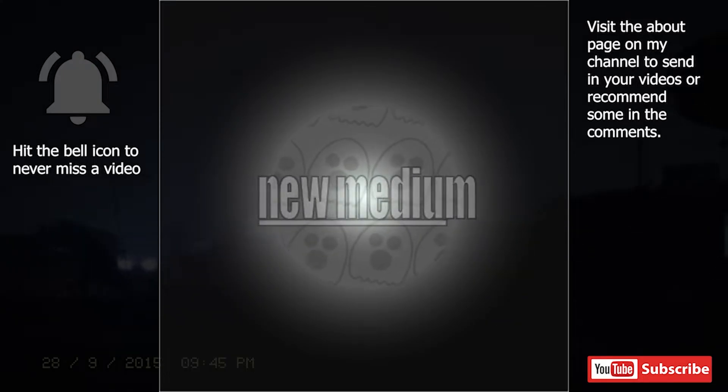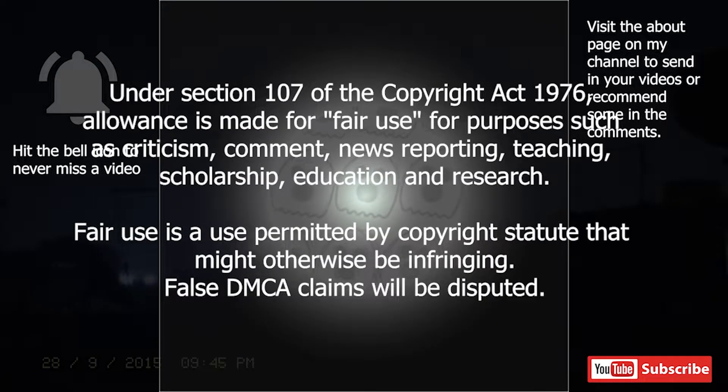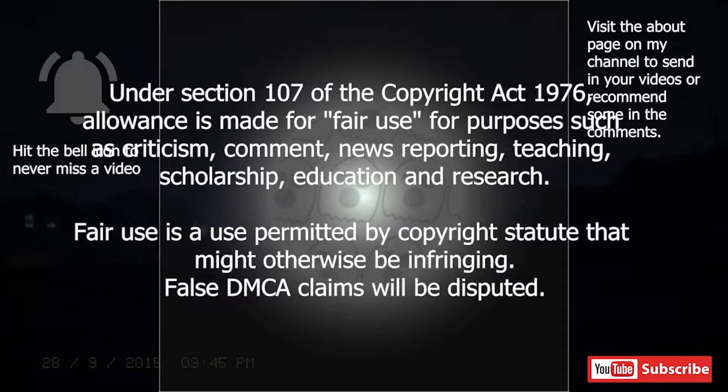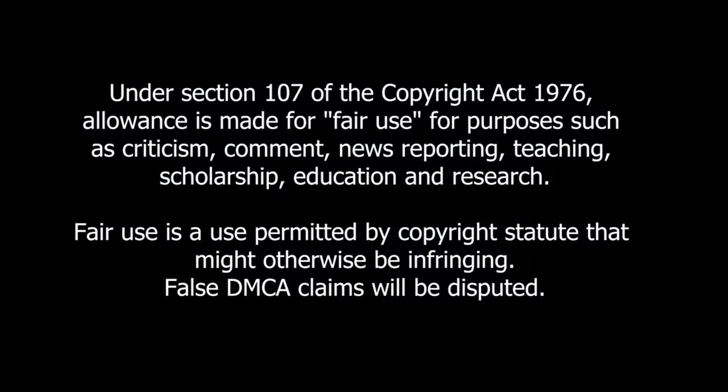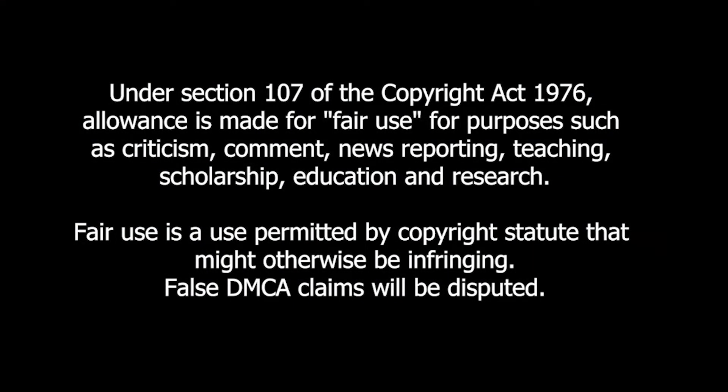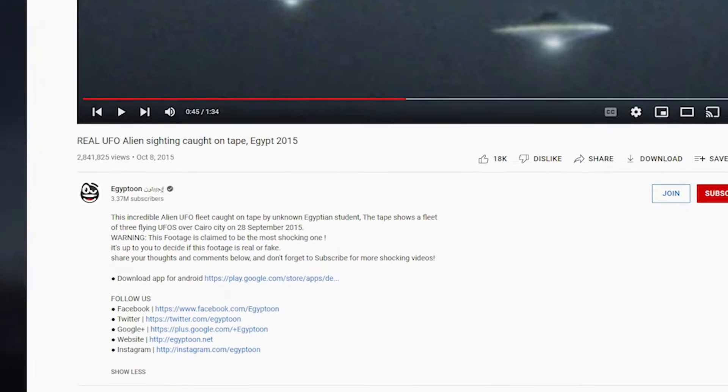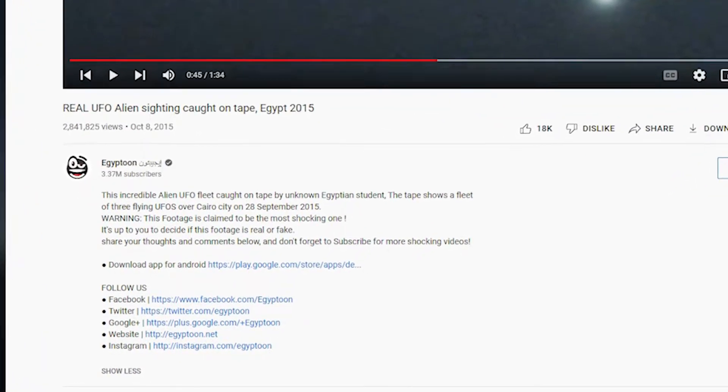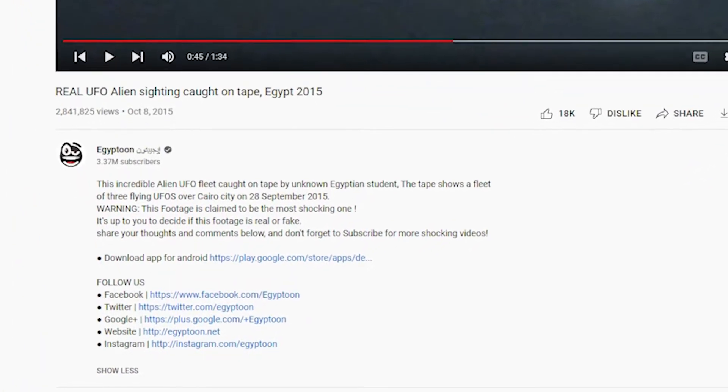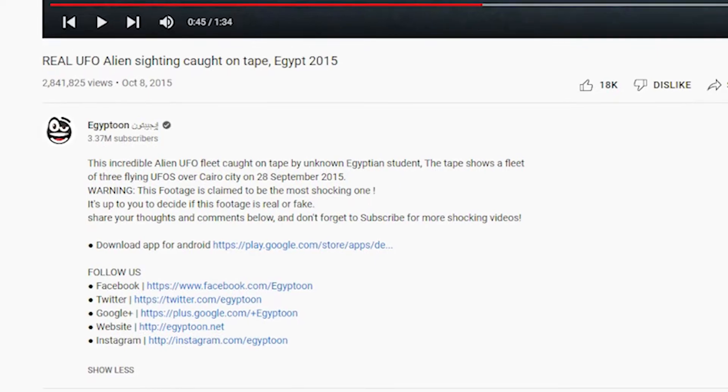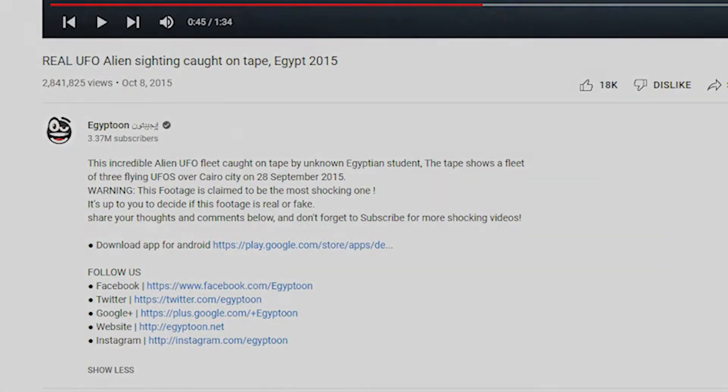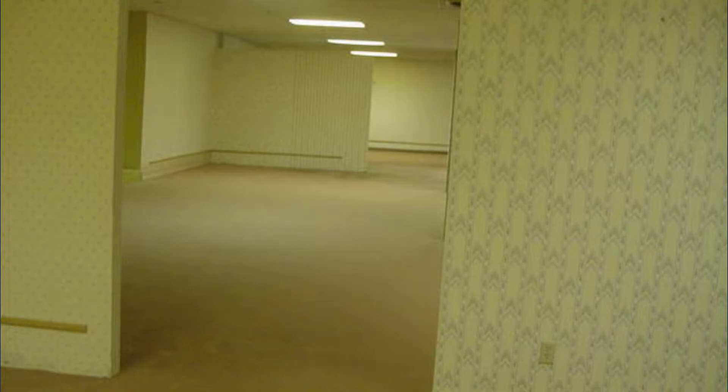Hello everyone, new medium here. We have a quick UFO video to look at. It was uploaded on October 8, 2015 but was apparently recorded in September by an unknown Egyptian student. If you can't already tell that this video is fake, then I guess I'll explain it. This would be the equivalent of explaining why your backrooms video is fake.